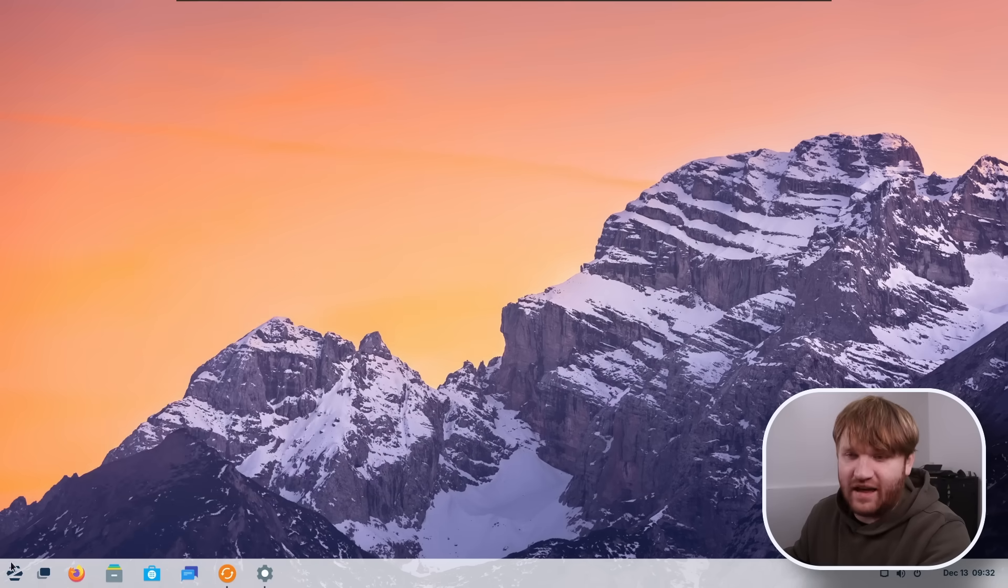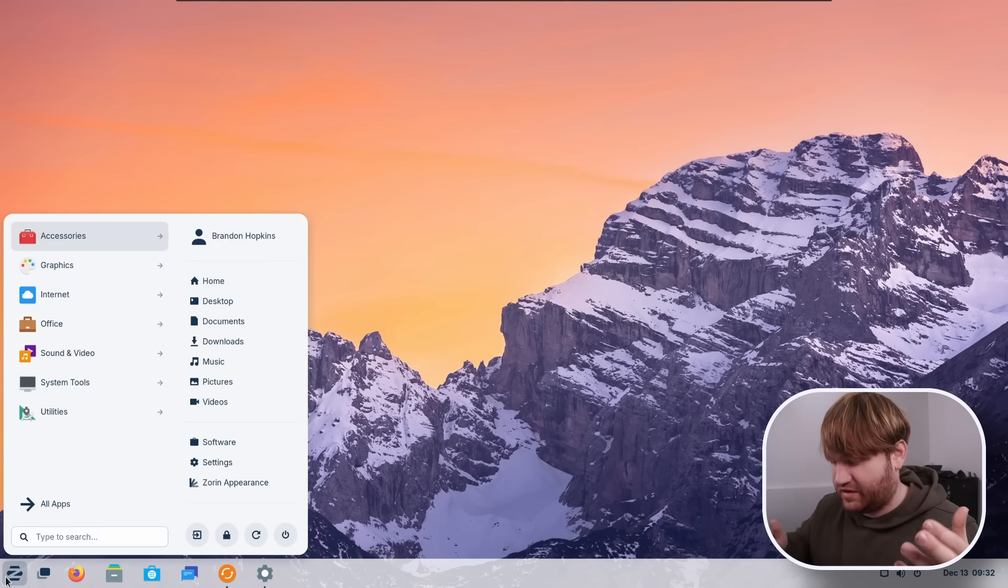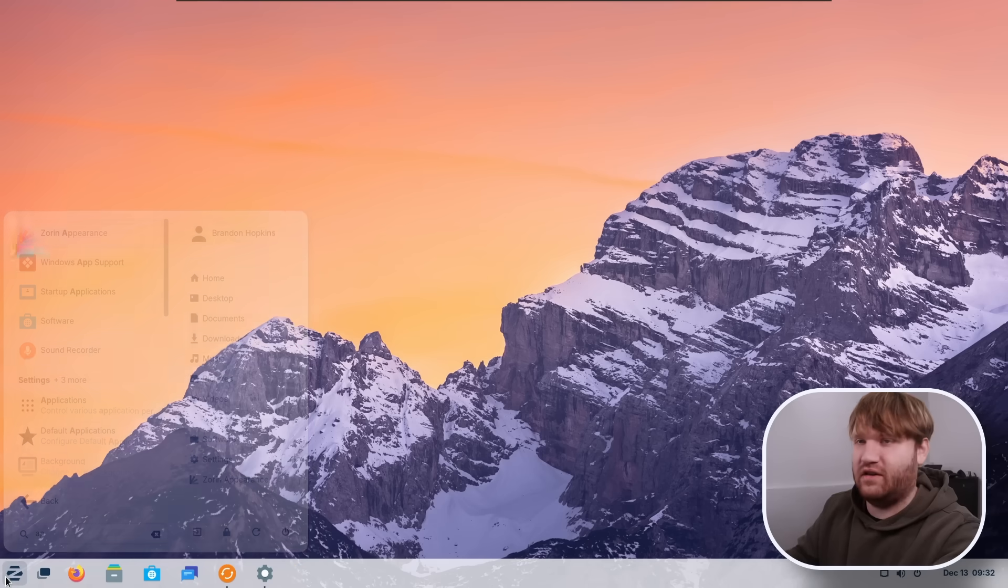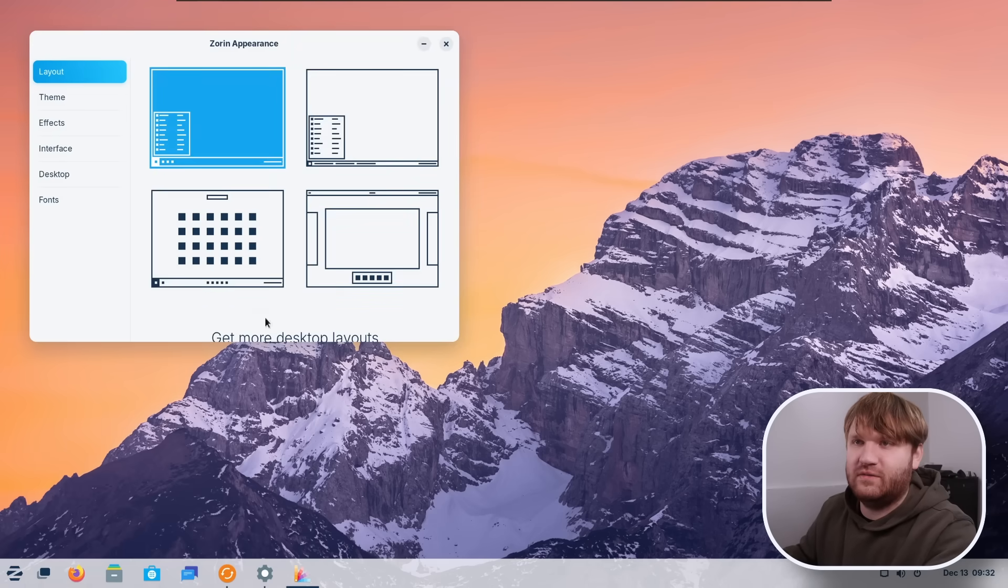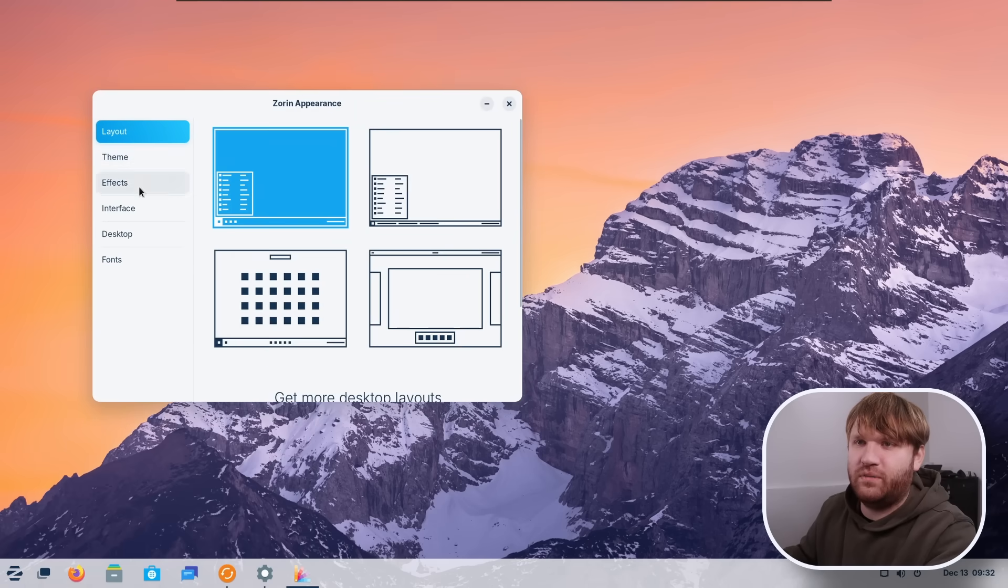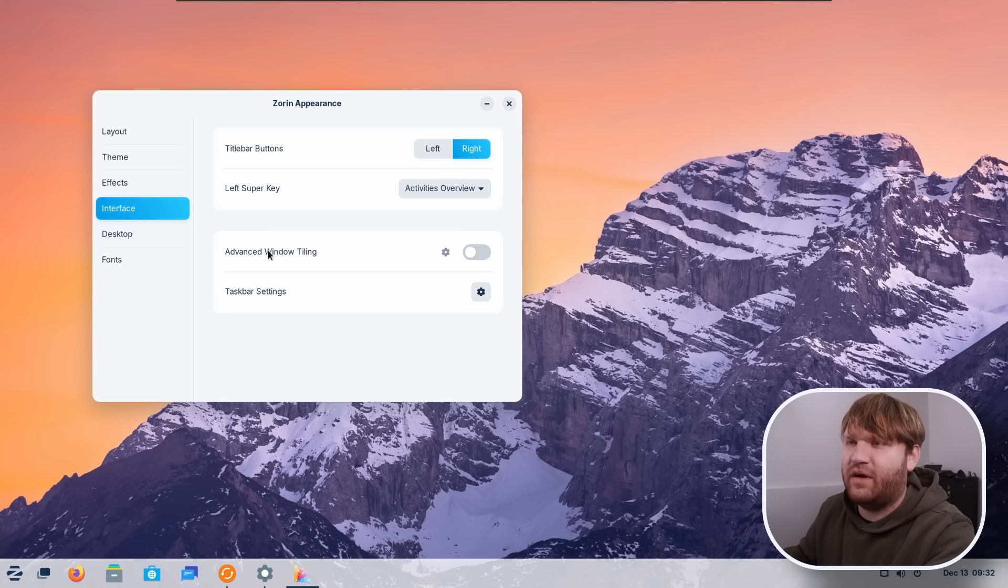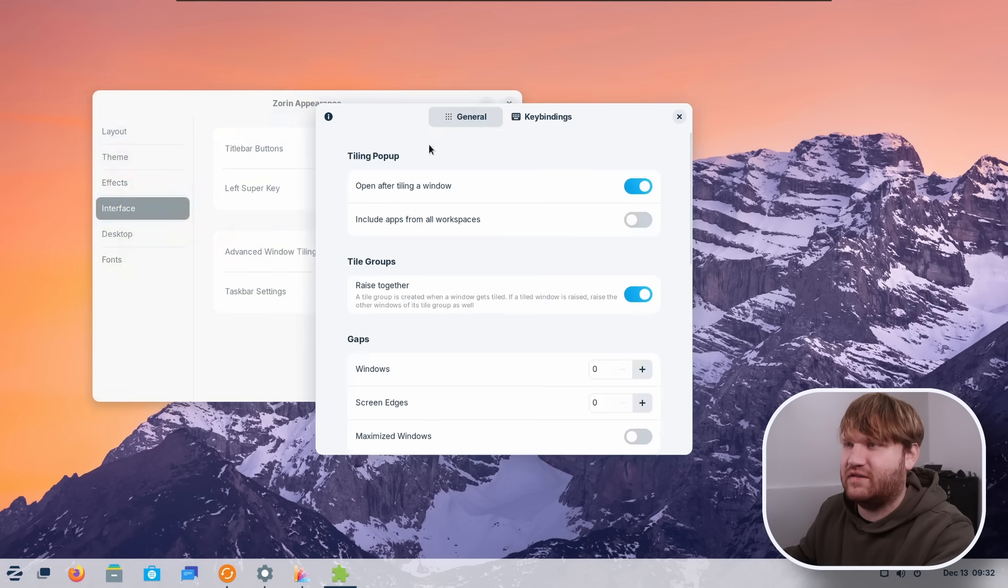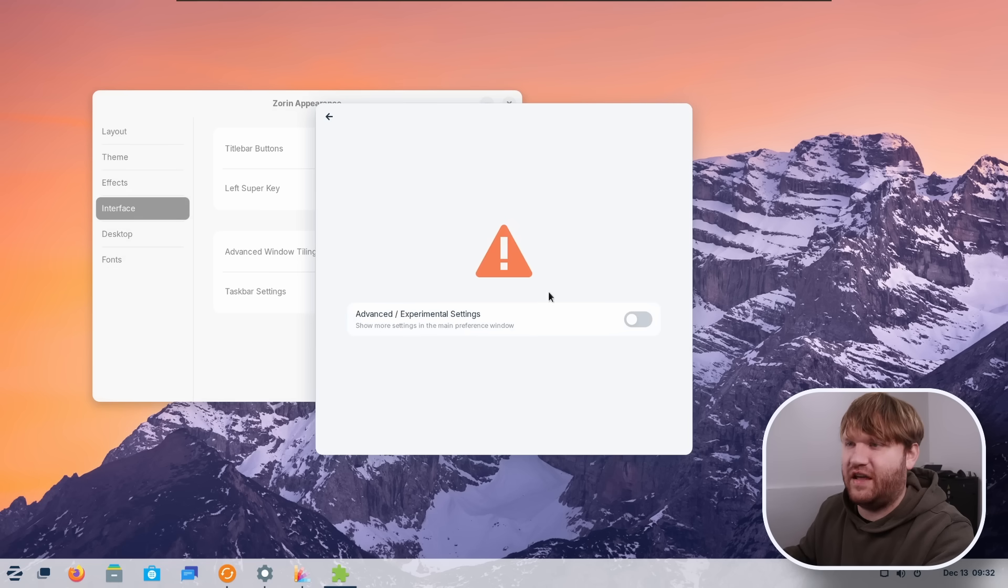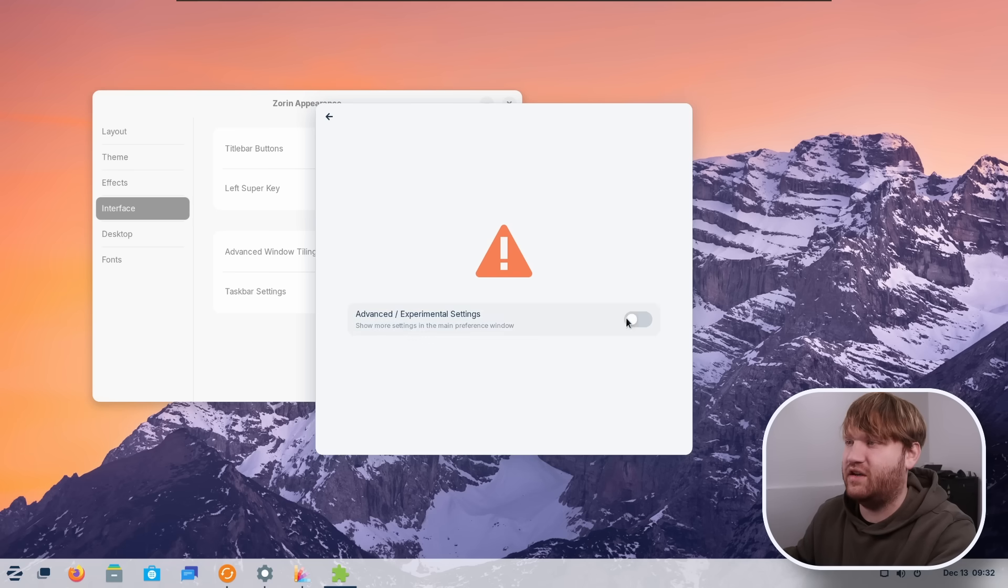Now, another thing that they added is the ability to do window tiling, which is a really nice feature when it is included within operating systems by default. We head over to Zorin Appearance and I believe it's under interface. And right here, we have advanced window tiling. So if I enable that here, we can see the settings. If we go over here to the information, click on advanced, right here, we have advanced and experimental settings. We can enable that.